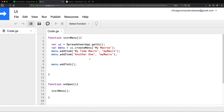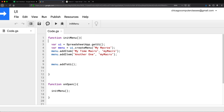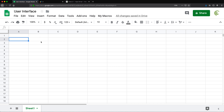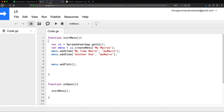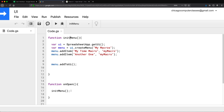When you're working on this and want to see results, you probably just want to run the initMenu function directly so you can see what happens without having to reload. Every time you reload, you have to go back and open the script editor, which can get annoying. So just run this function and see the results, then have onOpen call it when the spreadsheet opens.